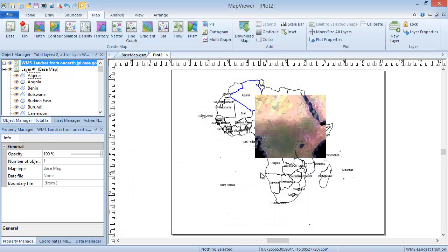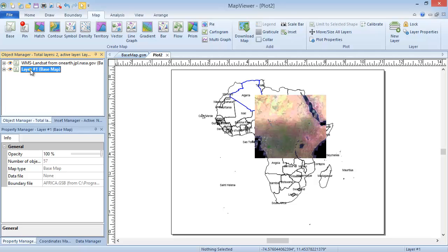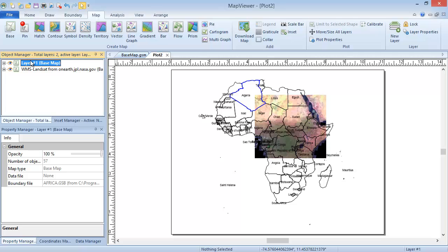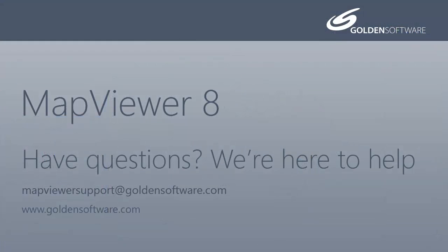Since this is placed above the country outlines, click the minus sign next to the Layer 1 Base Map layer in the Object Manager to collapse the layer. Then click and drag this above the WMS Base Map layer. When your cursor changes from a red circle with a diagonal line through it to a black arrow, release your mouse to drop the layer in that new arrangement location. This concludes the Creating a Base Map tutorial.